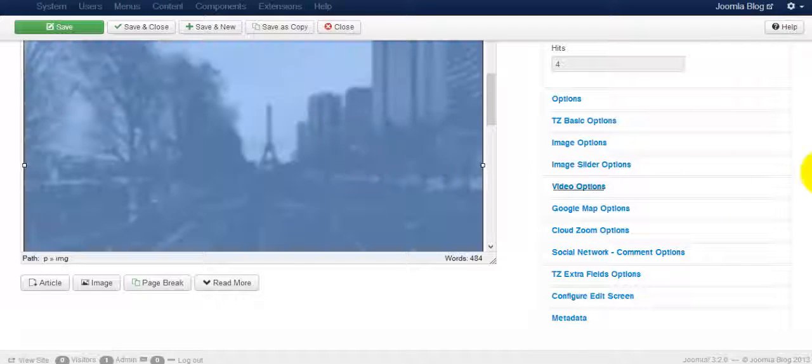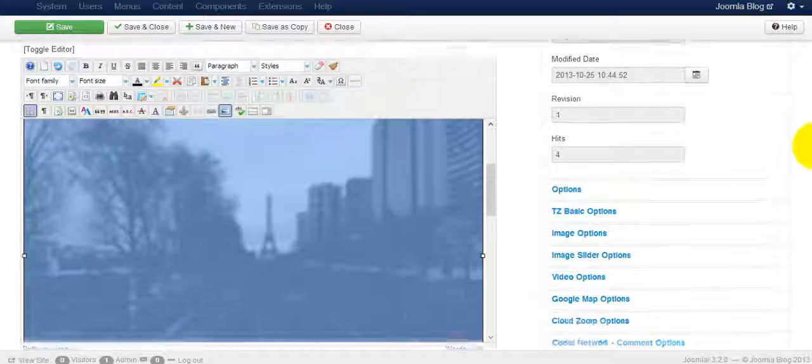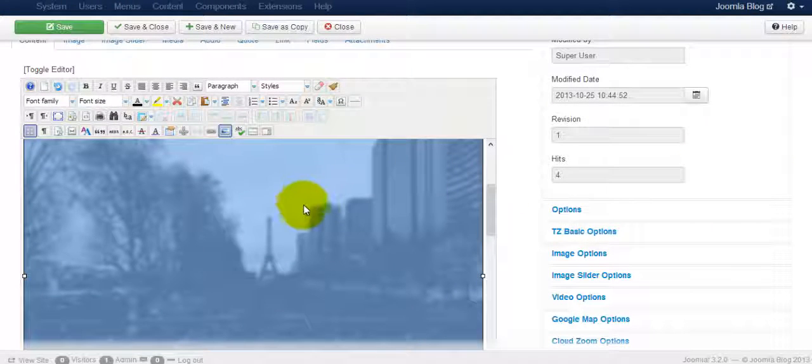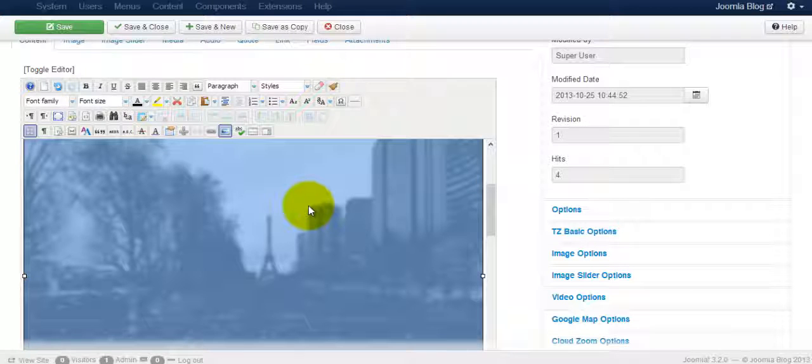Alright, so this is the image that we have right now. Now but this particular image, if you want to make sure that it has the right tags, the alt tags.